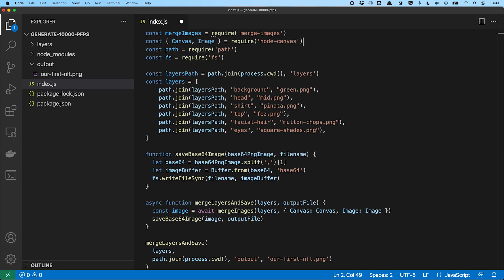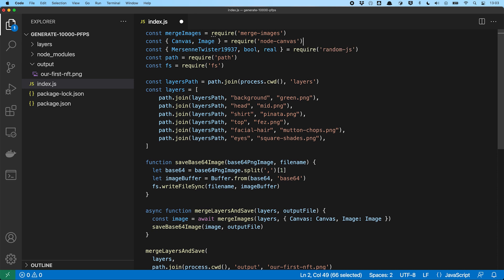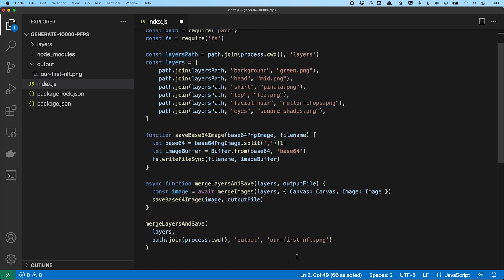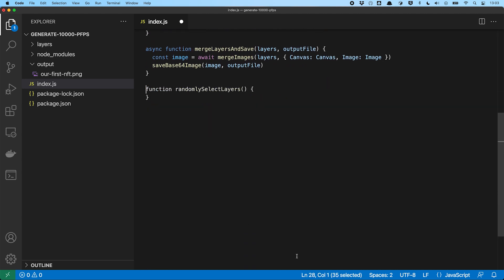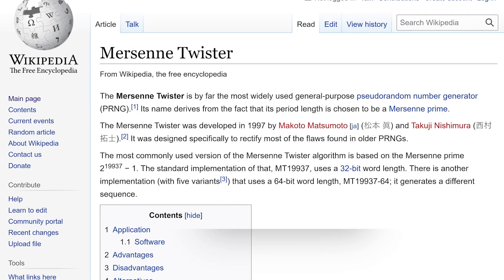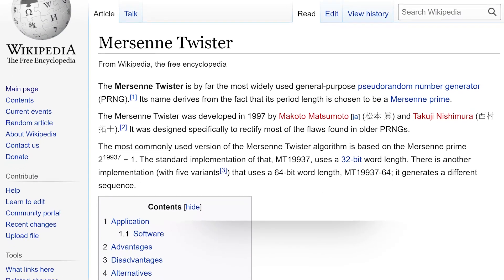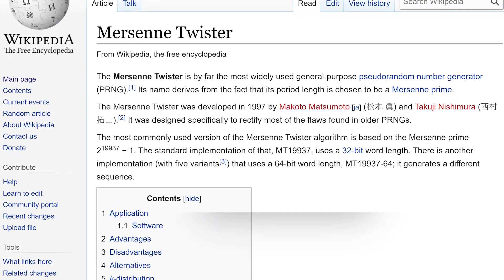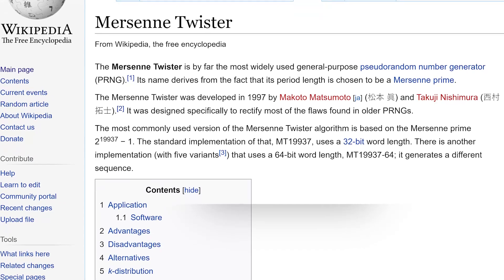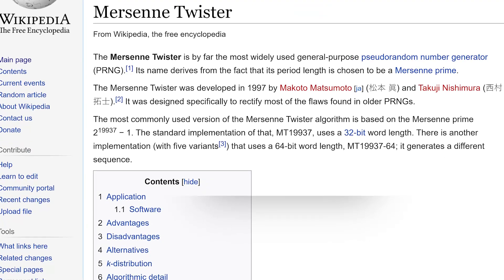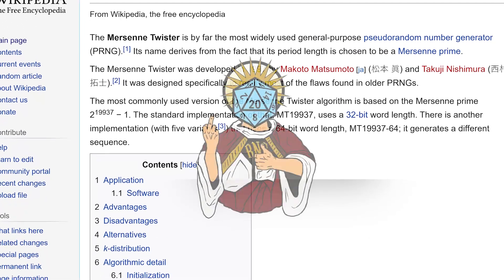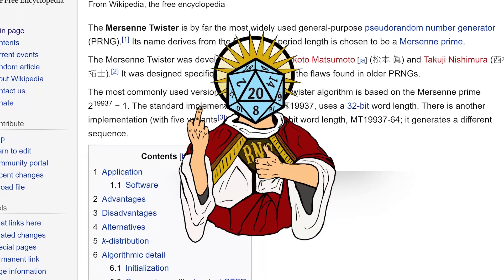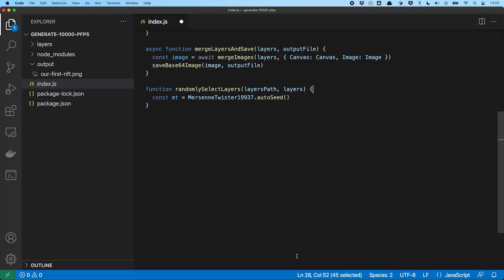The first thing we got to do is to add random.js to the requirements. We create ourselves a function randomly select layers. We hand in the location of our layer images and the layers.json array. The first thing we need to do is to initialize our Mezen Twister. What? Bro, what are you talking about, man? The Mezen Twister is by far the most widely used general purpose pseudo number generator. And you can call him RNGesus.